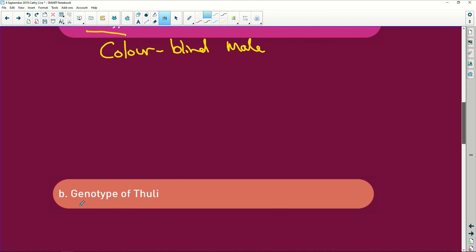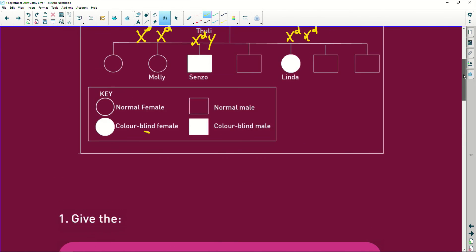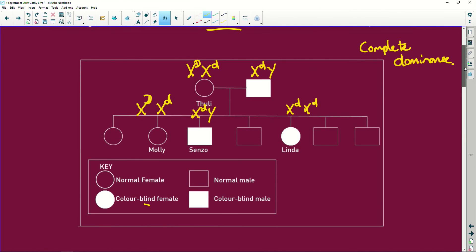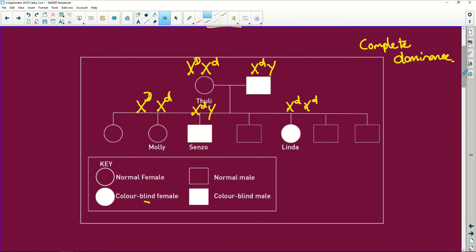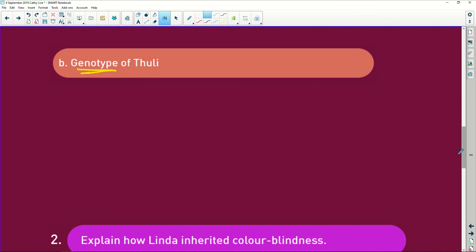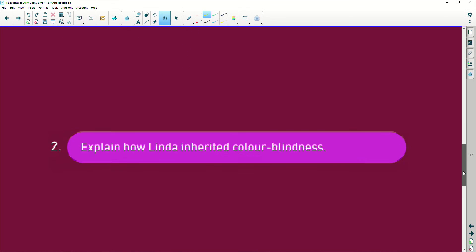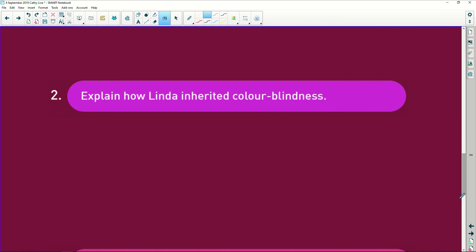Now they want the genotype of Tuli. So we go back here. Tuli's the mom. She's going to be capital D, small d. So dominant allele, recessive allele. So X capital D, X small d. And you'll notice you write the dominant allele first if they are both available or present.